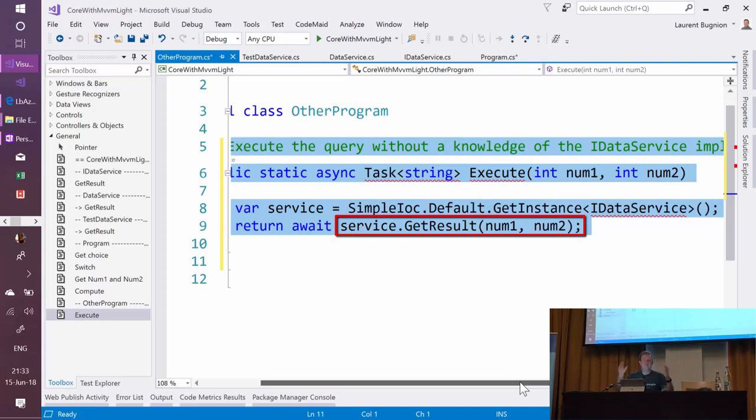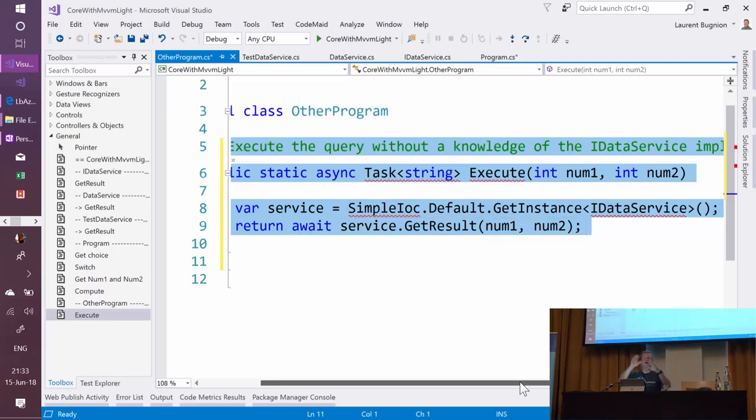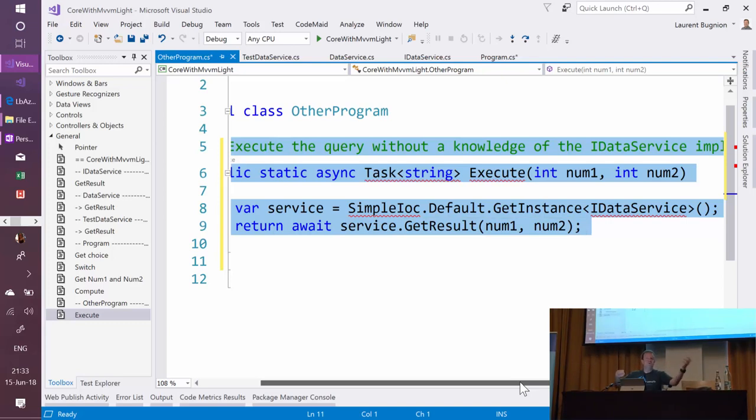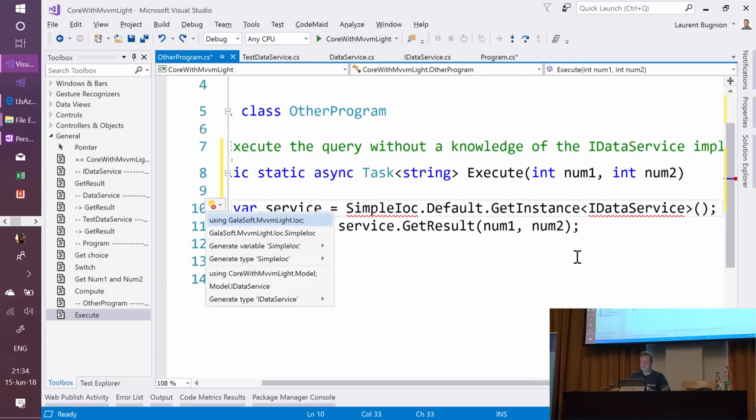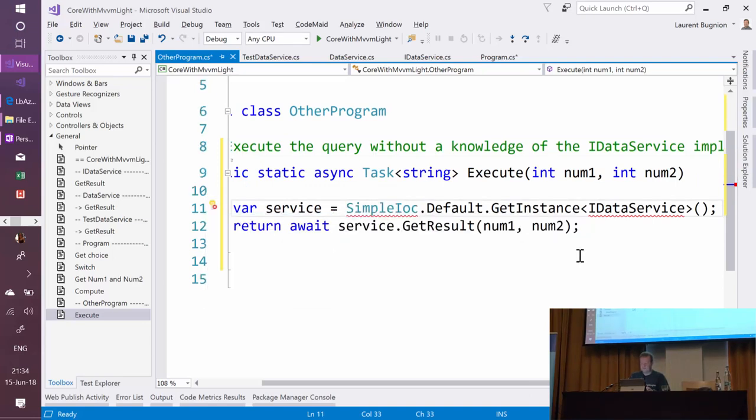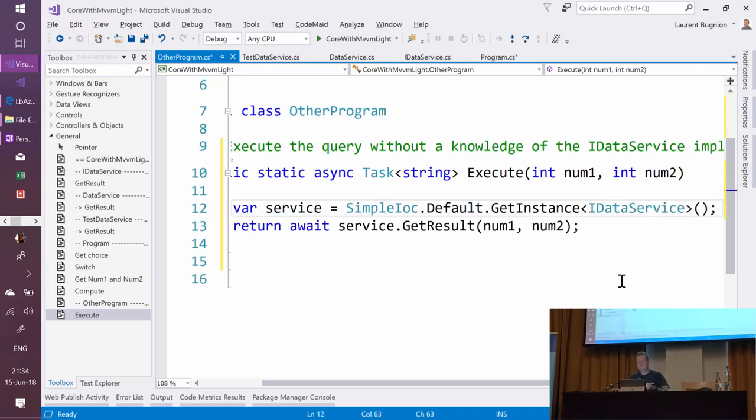So that's kind of the strategy. In a real-life application you probably have multiple components—one component which registers things, another one which uses it. Here it's all in the same program, but you get the idea. It's a cache where you get things from. So I just need to add a few namespaces: SimpleIOC and IDataService. Now basically I'm ready to go.